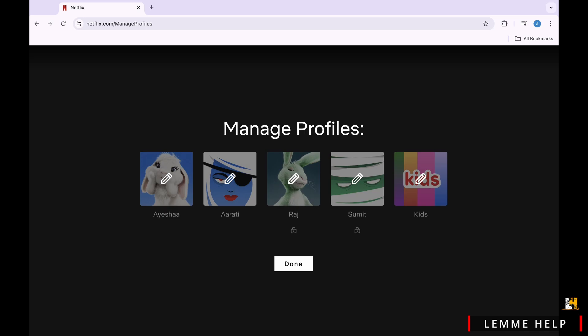After you share your Netflix email and password, your friend can easily log into your account and use it.